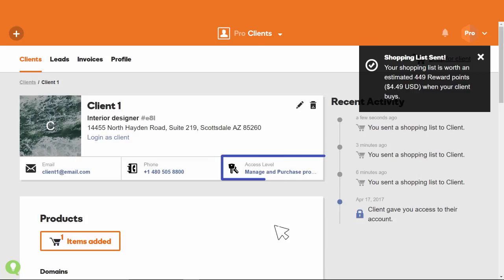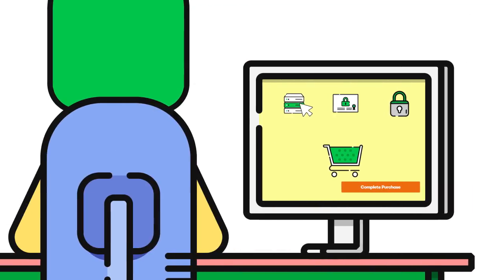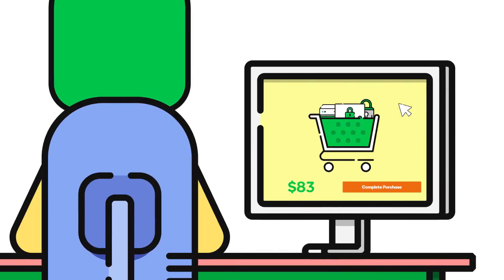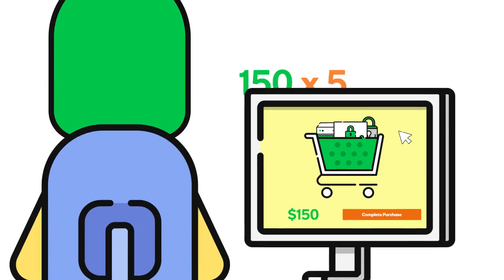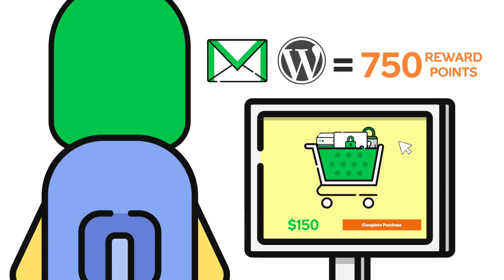Whenever you make new purchases, whether for clients or for yourself, you earn five reward points for every dollar spent. These points can be redeemed for future purchases at GoDaddy.